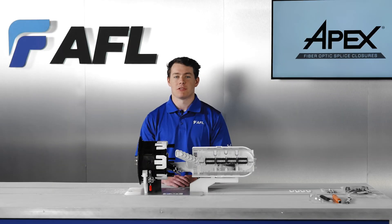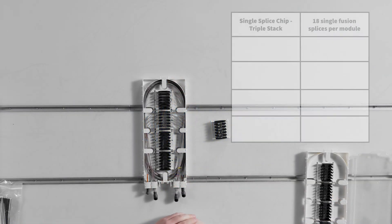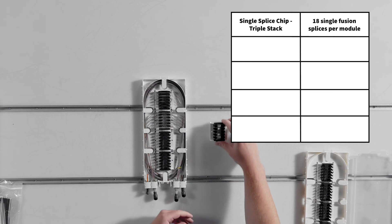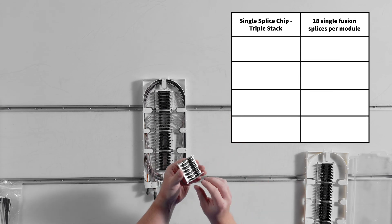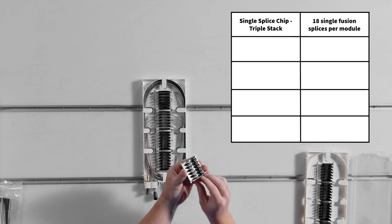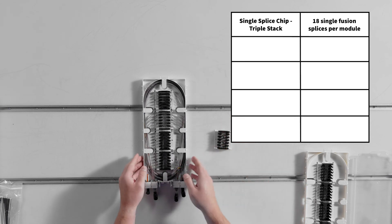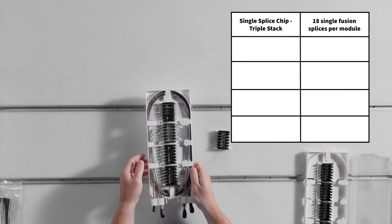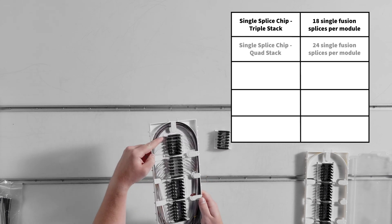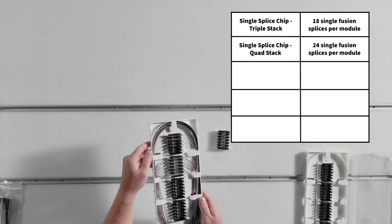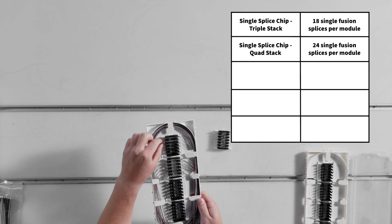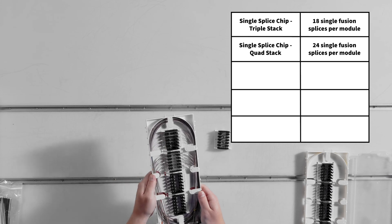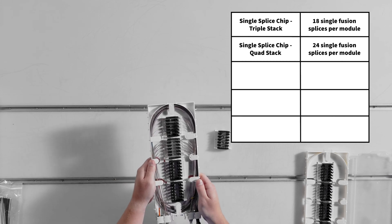A part number for the splice modules sold in bulk is on the Apex spec sheet on AFLglobal.com. Each splice module allows for triple stack of any manufacturer single sleeve. They will also be retained and secured in this module. 18 single fibers per splice module. Quad stack of AFL low profile single splice sleeves: 24 single fibers per splice module.